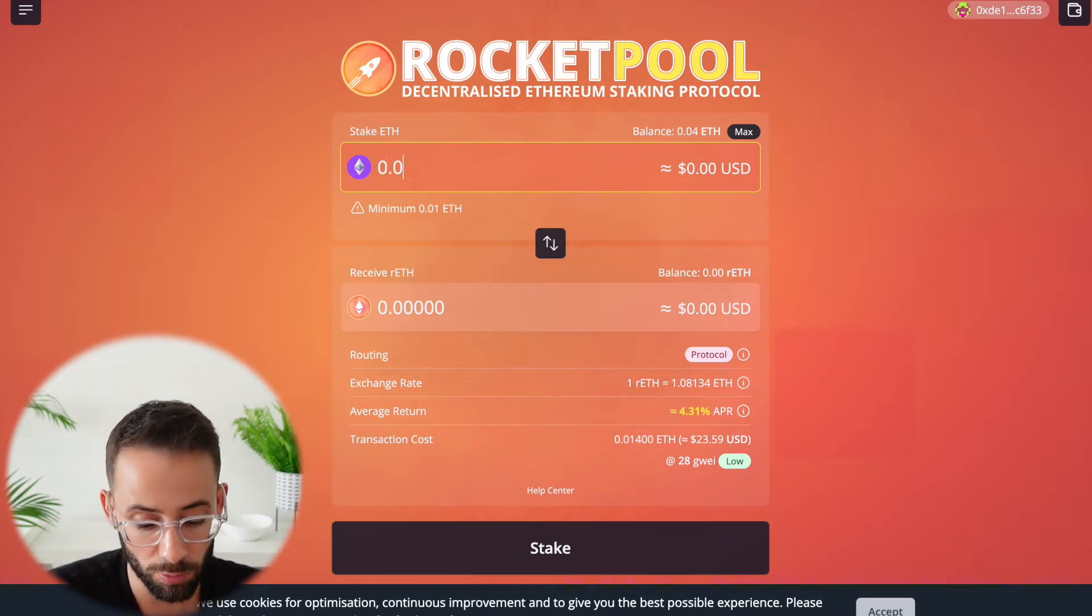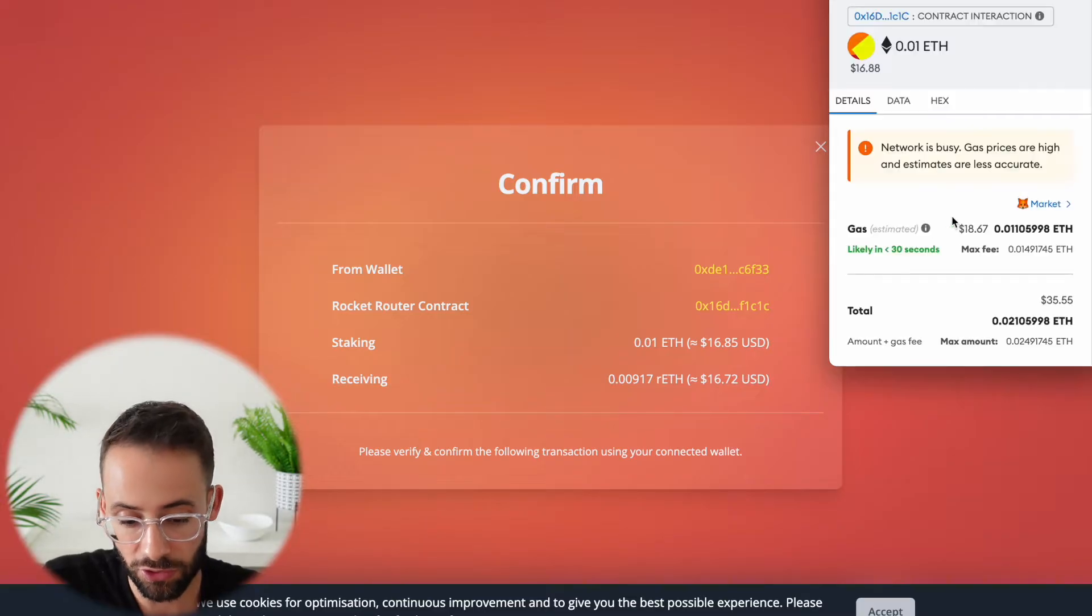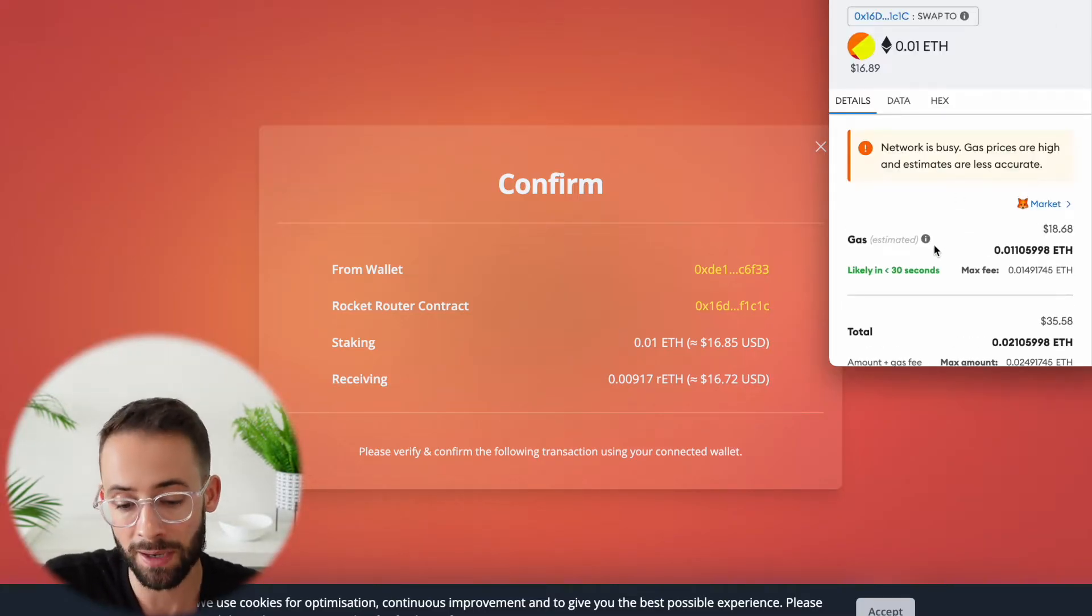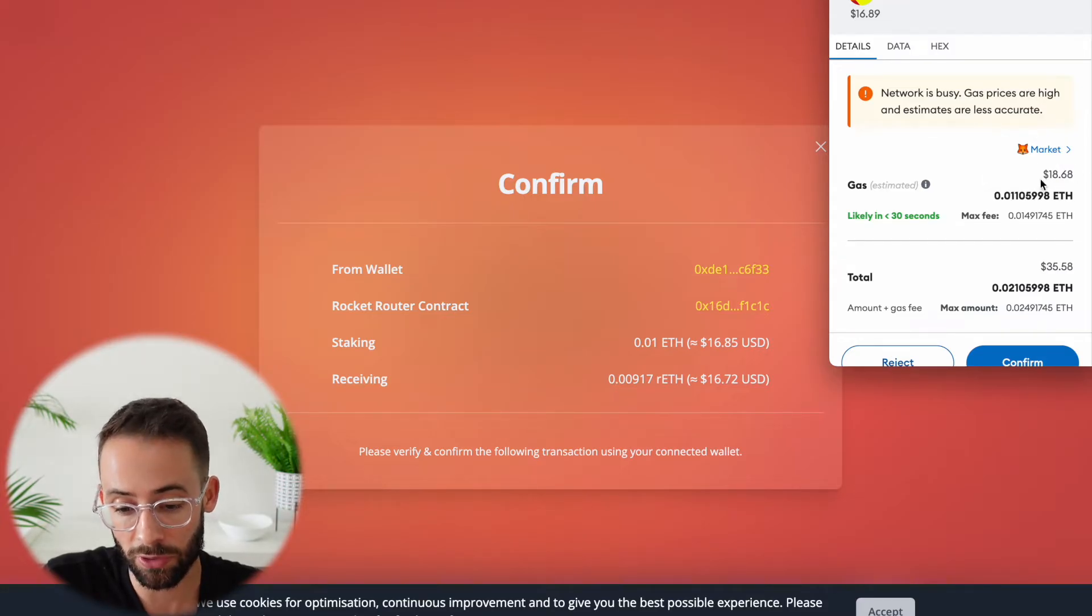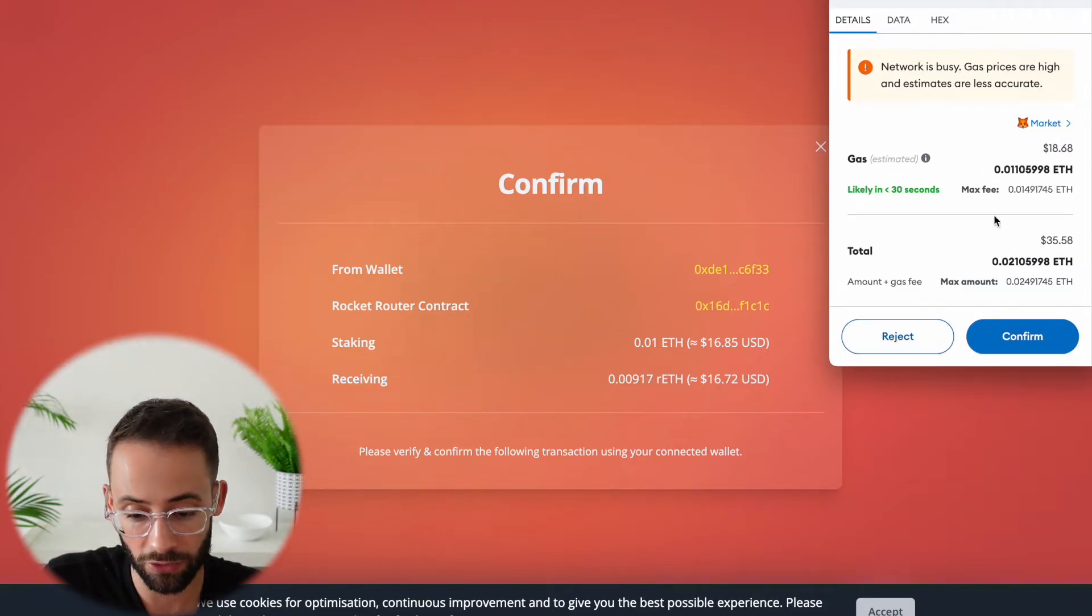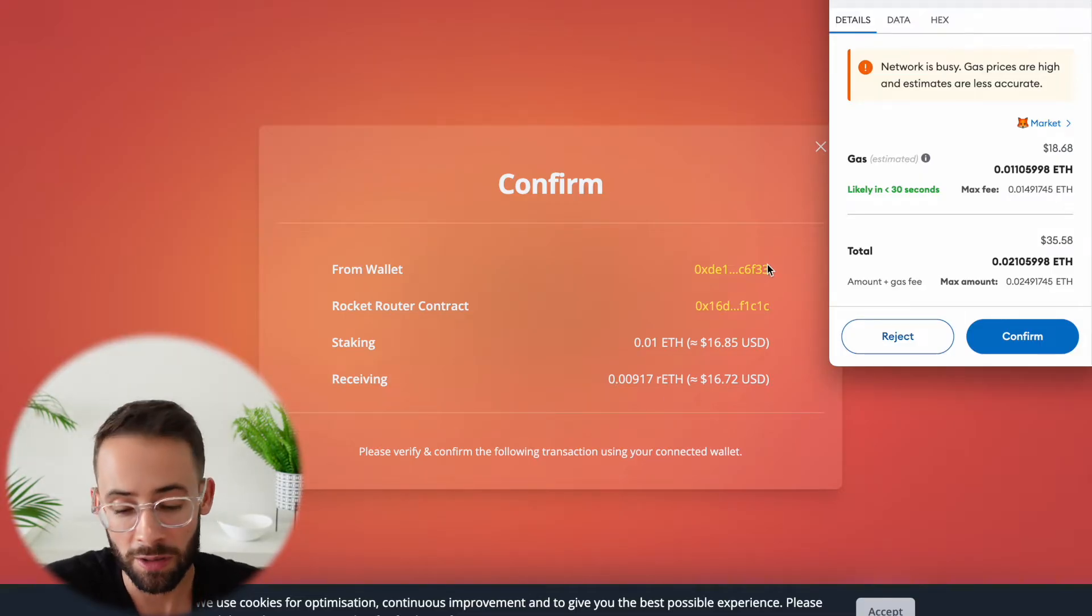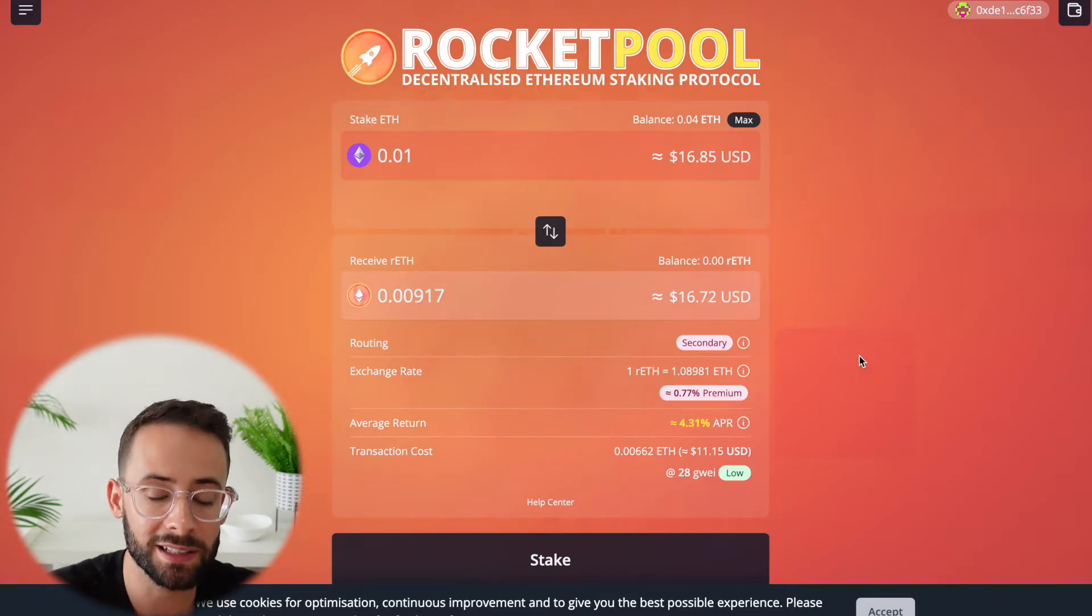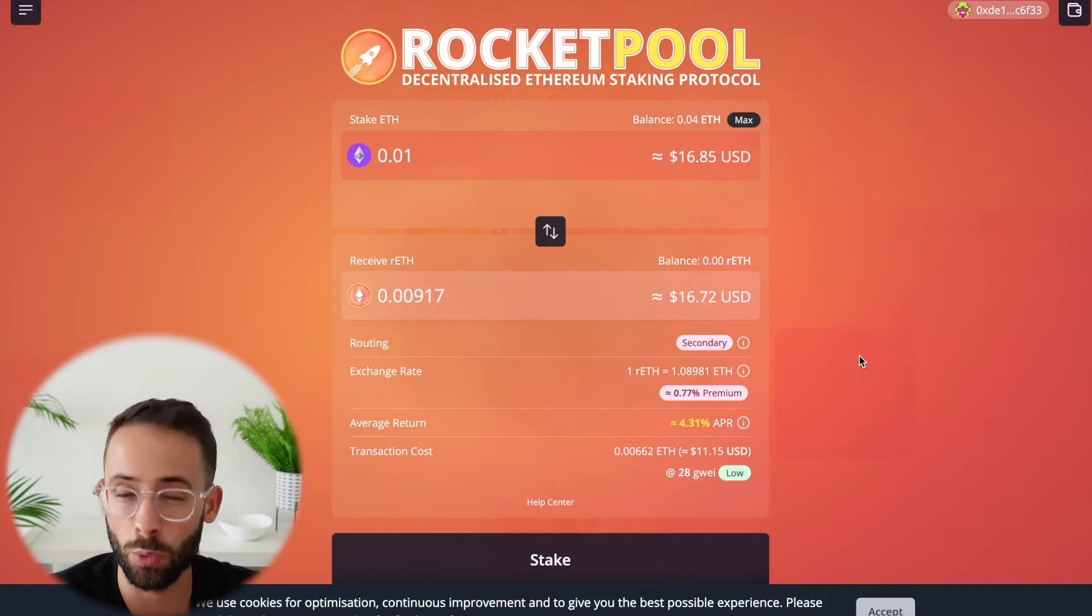And the minimum is 0.01. One thing I will say is that the transaction cost to stake on the Ethereum mainnet can be quite high. So you can see right now that the gas fees for this transaction are going to be $18.68, which is actually more than the value of the Ethereum that I would be staking here anyway. So I only really recommend directly staking with RocketPool if you're actually staking a larger amount.